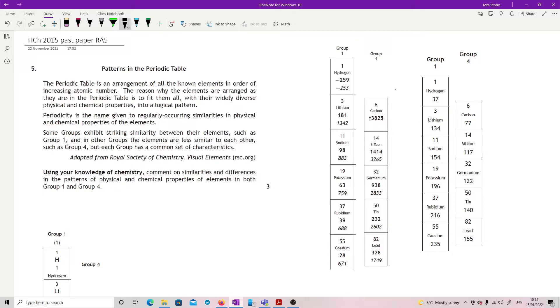The periodic table is an arrangement of all the known elements in order of increasing atomic number. The reason why the elements are arranged as they are in the periodic table is to fit them all with their widely diverse physical and chemical properties into a logical pattern. Okay, fair enough, that's a nice statement of what the periodic table is.